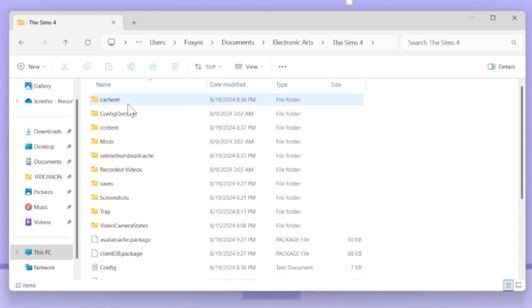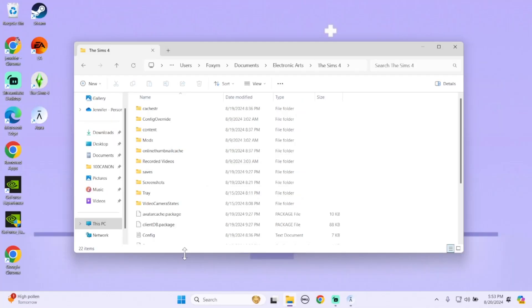And here is all your Sims 4 folders. It was driving me crazy, I couldn't find these folders, so this is where they are. If for some reason they are not in your normal Documents folder, go here instead. Everything is here, it works perfectly.